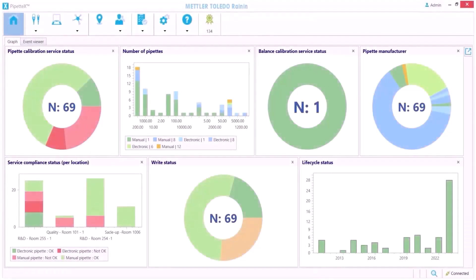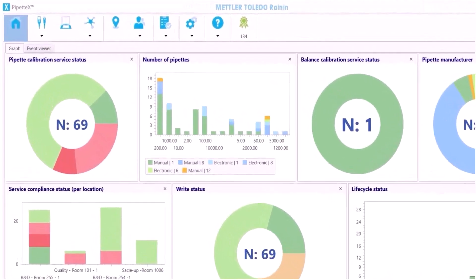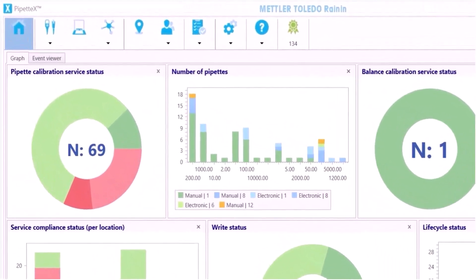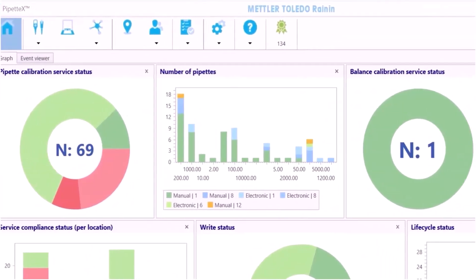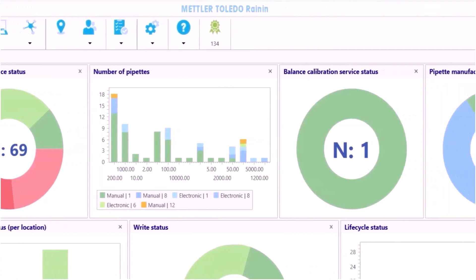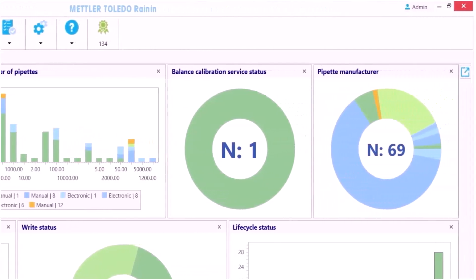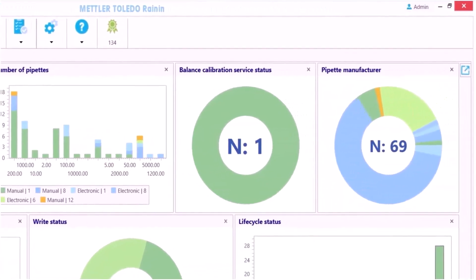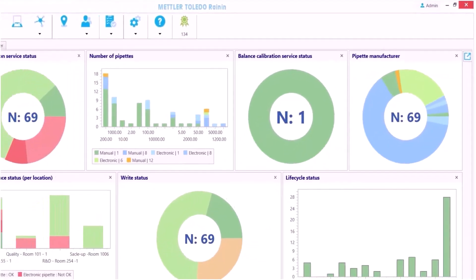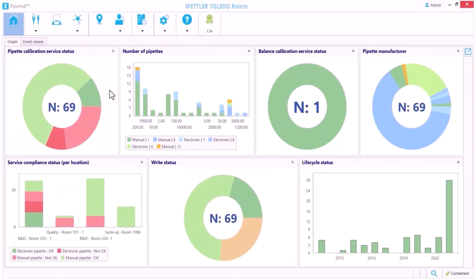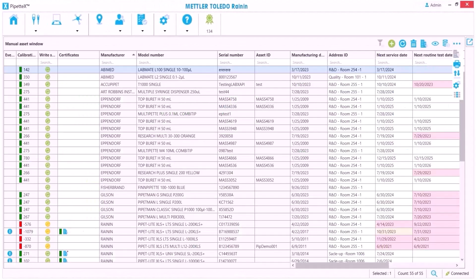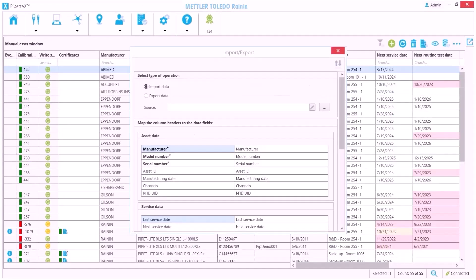This is Pipette X, a new more visual way to manage all your pipettes. It makes it much easier to oversee calibration status and compliance to keep all your pipettes dispensing consistently over time with high accuracy.